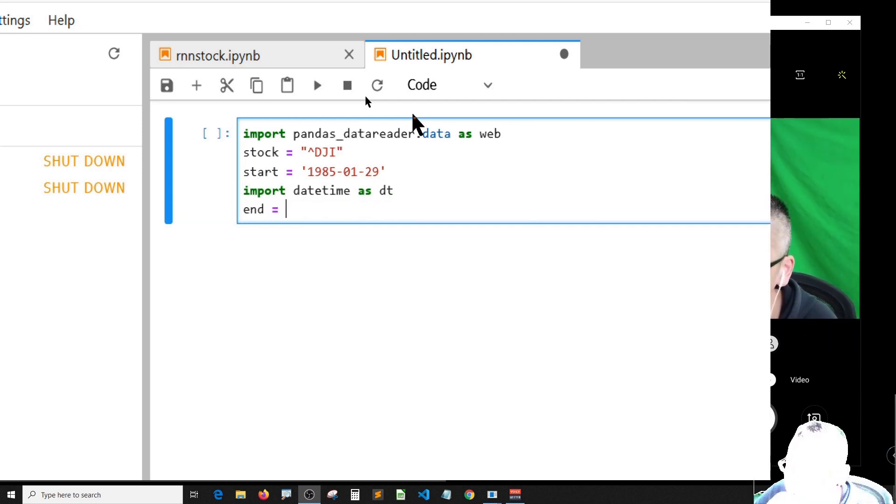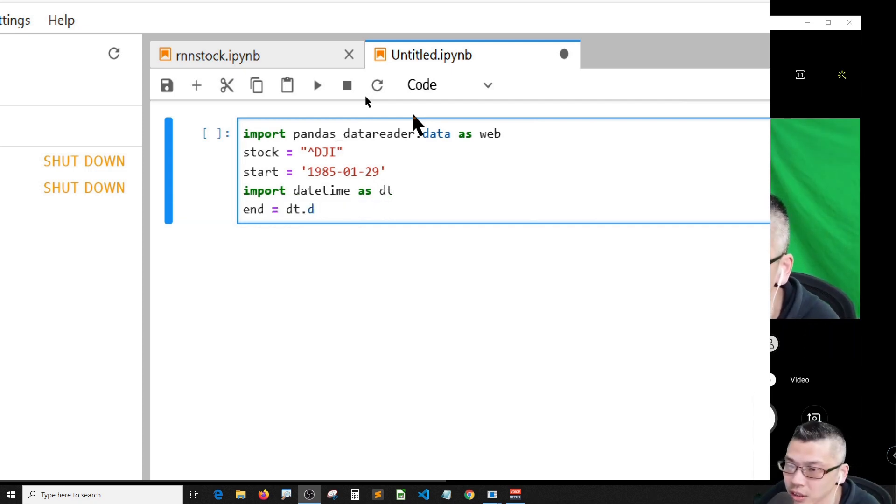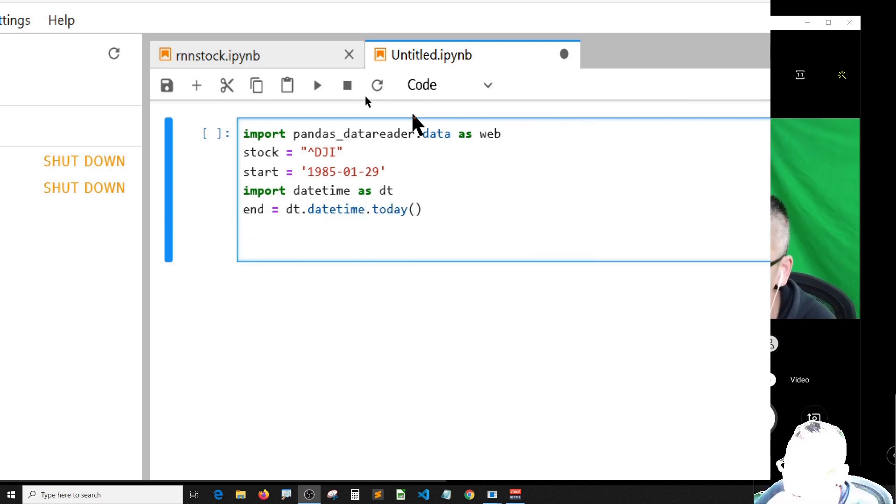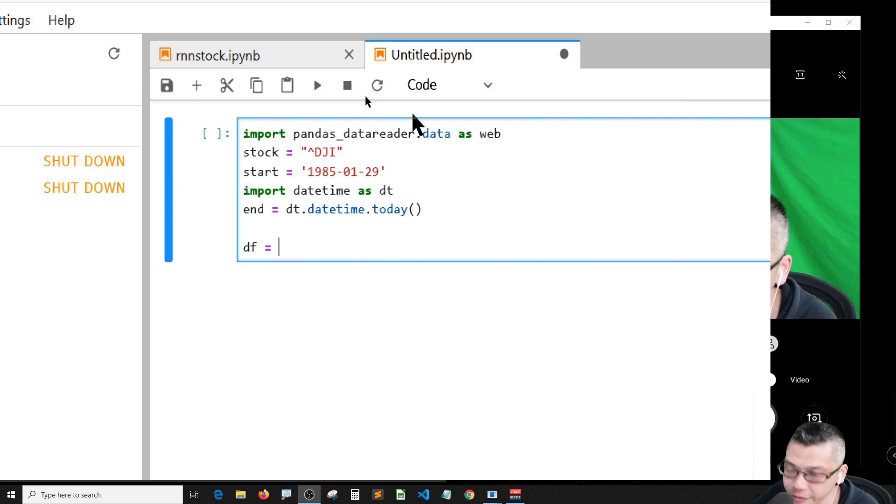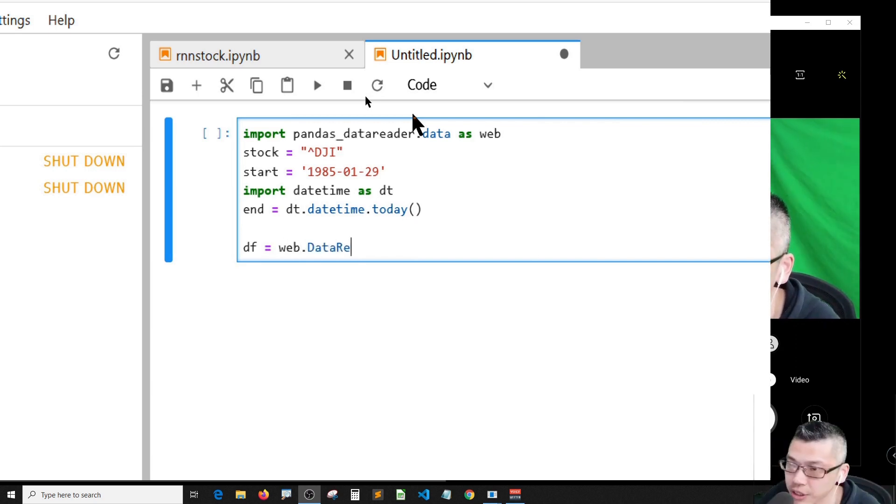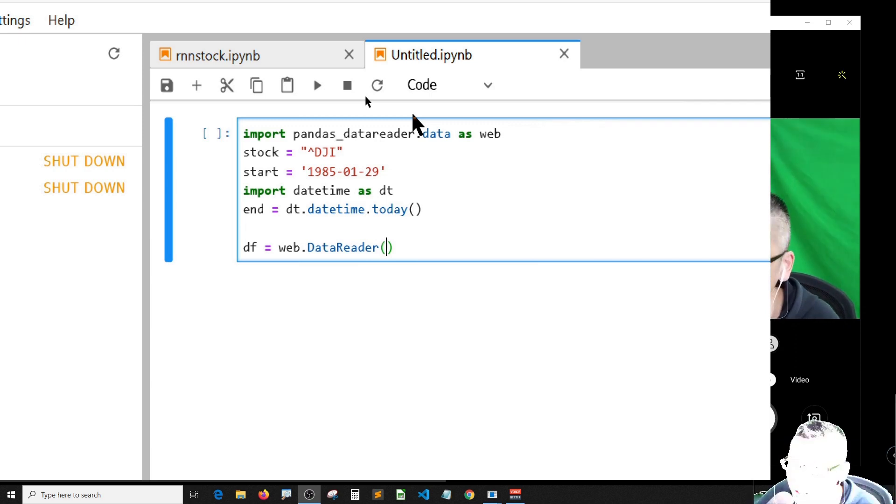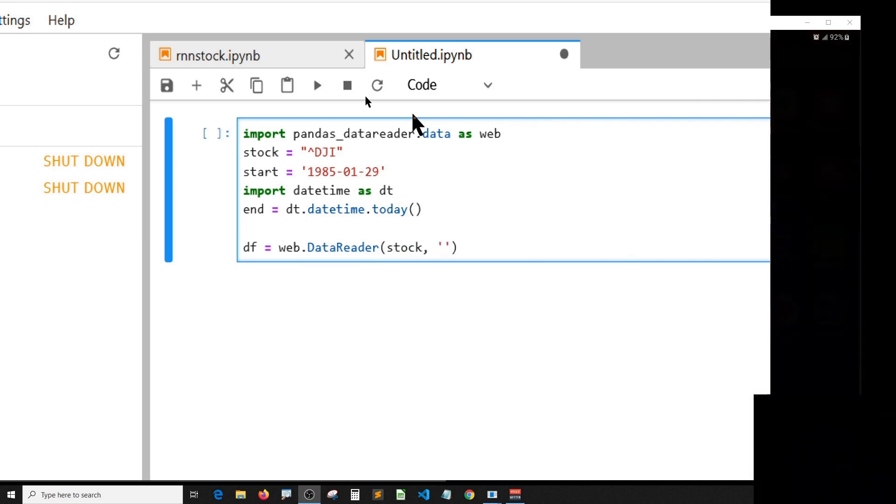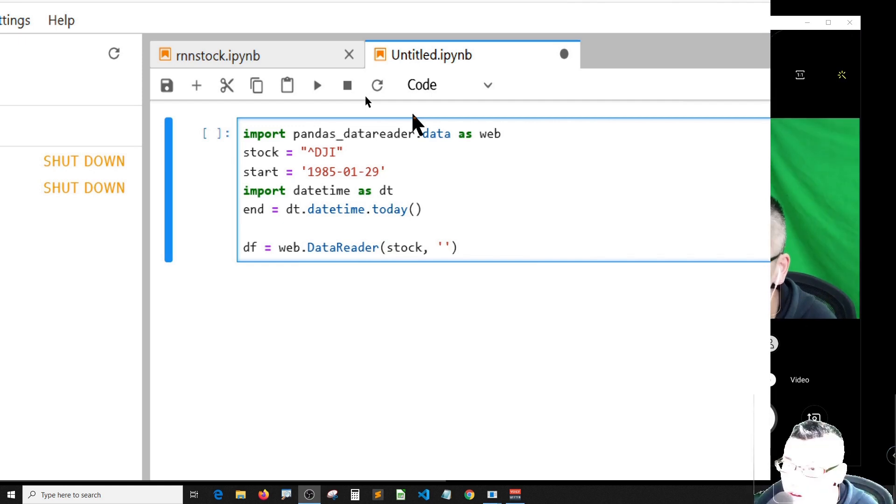I need to save it in a table called DF, so it's web dot DataReader and it should be the stock, and I'm going to get it from Yahoo with the start and end dates.